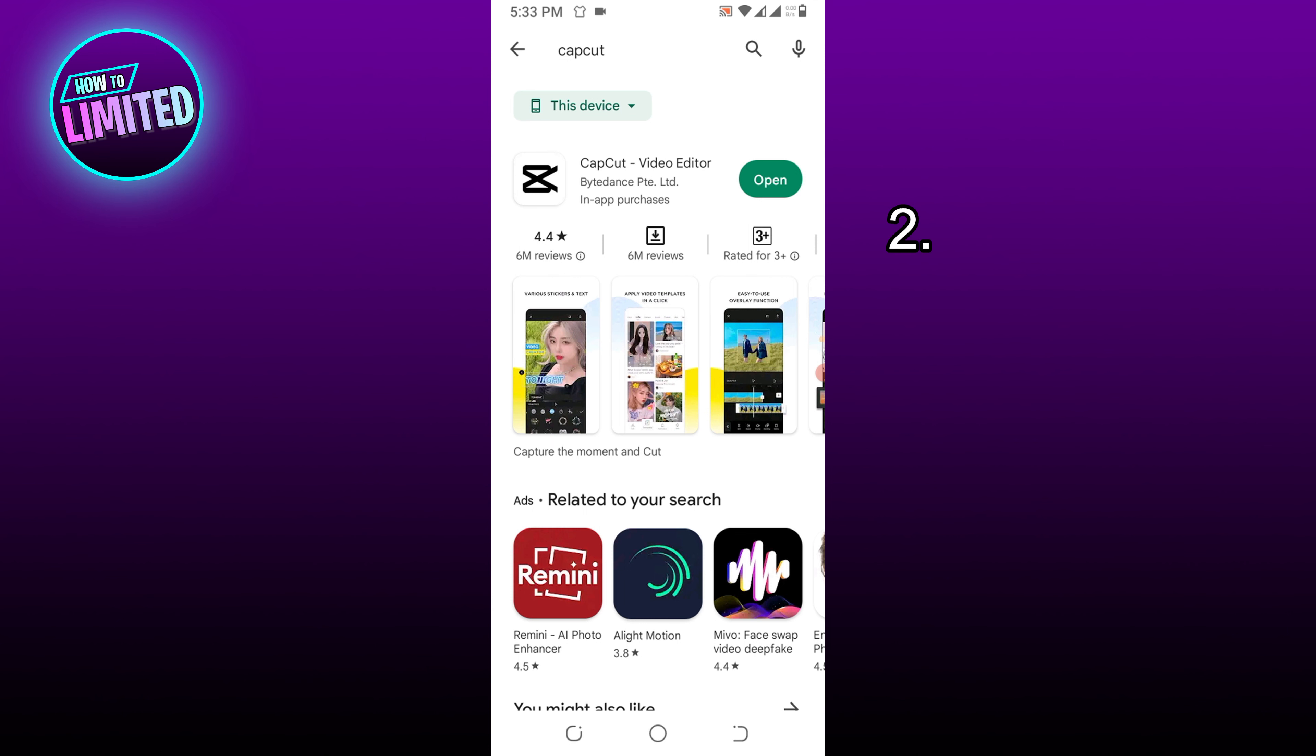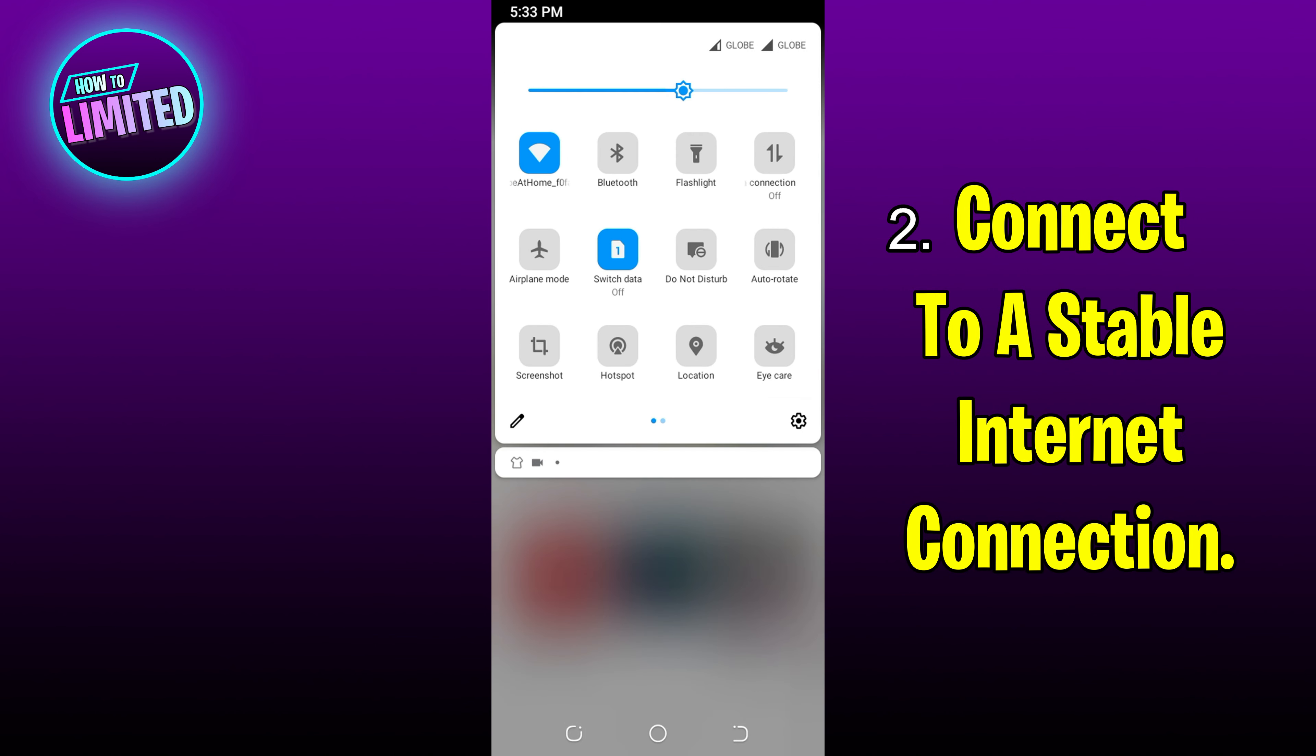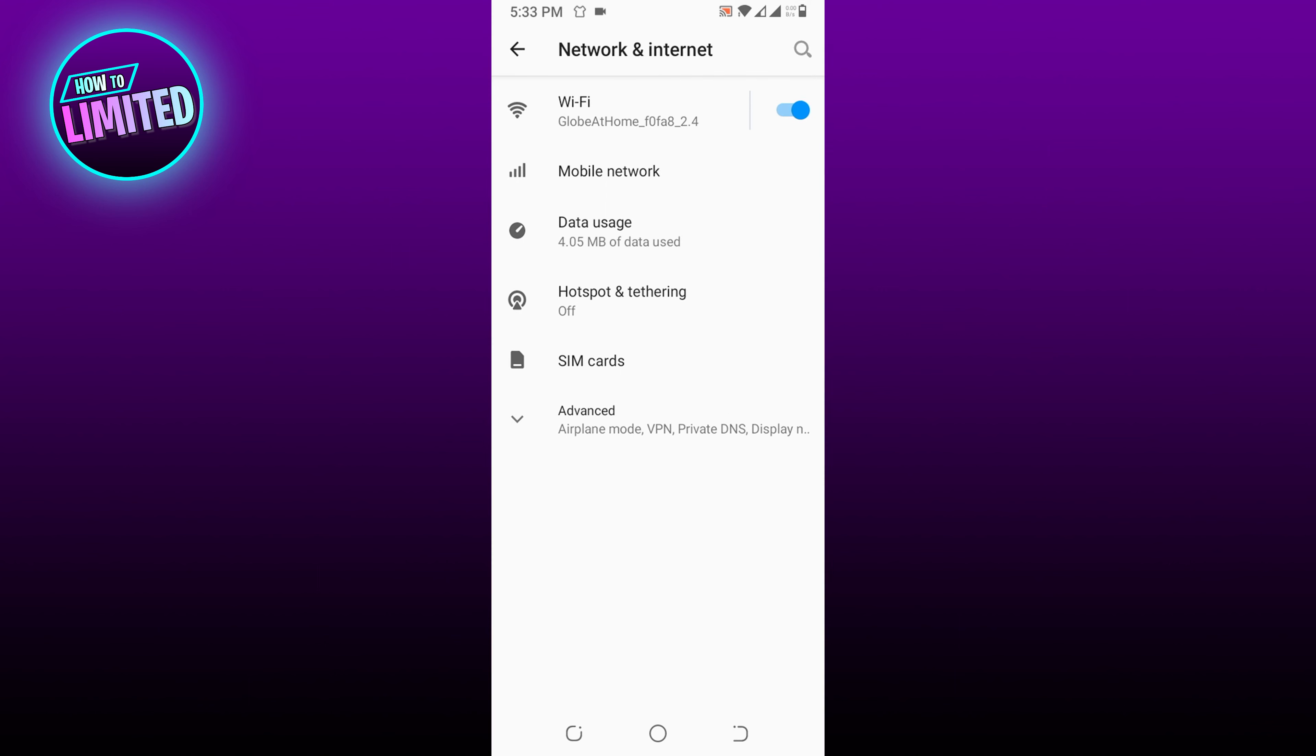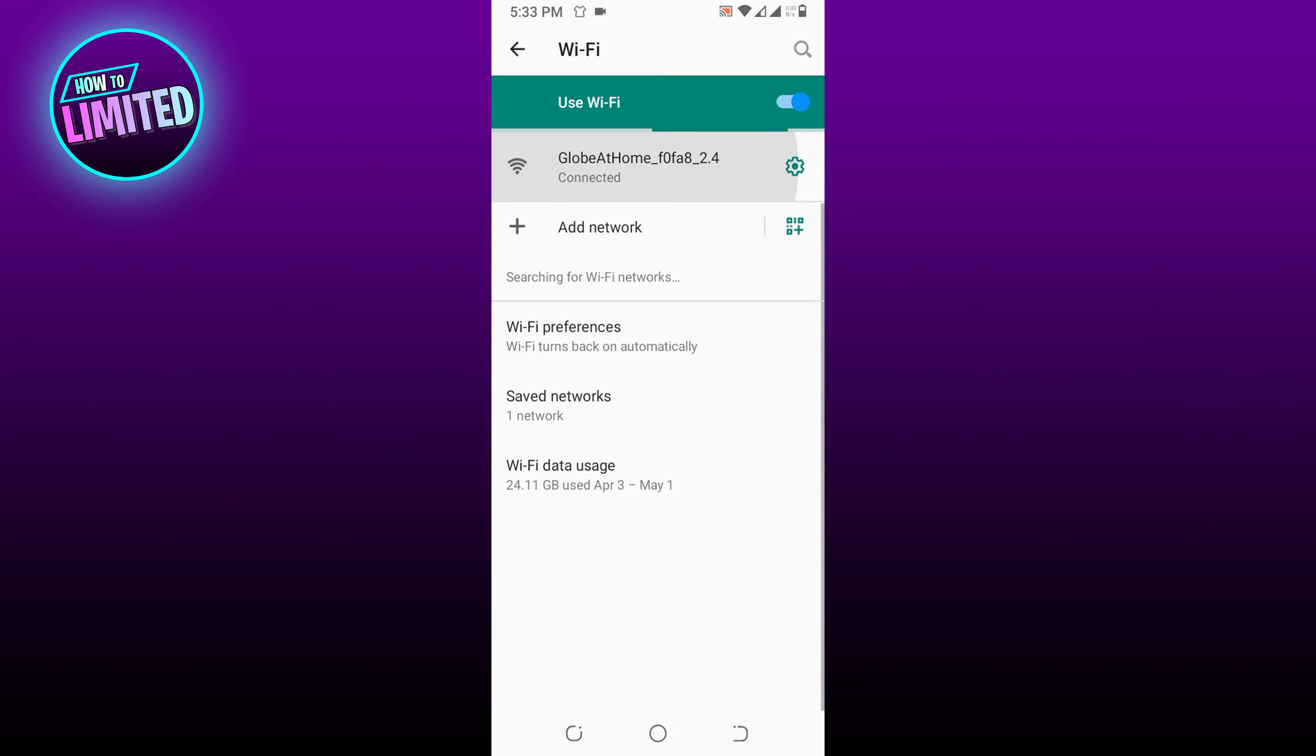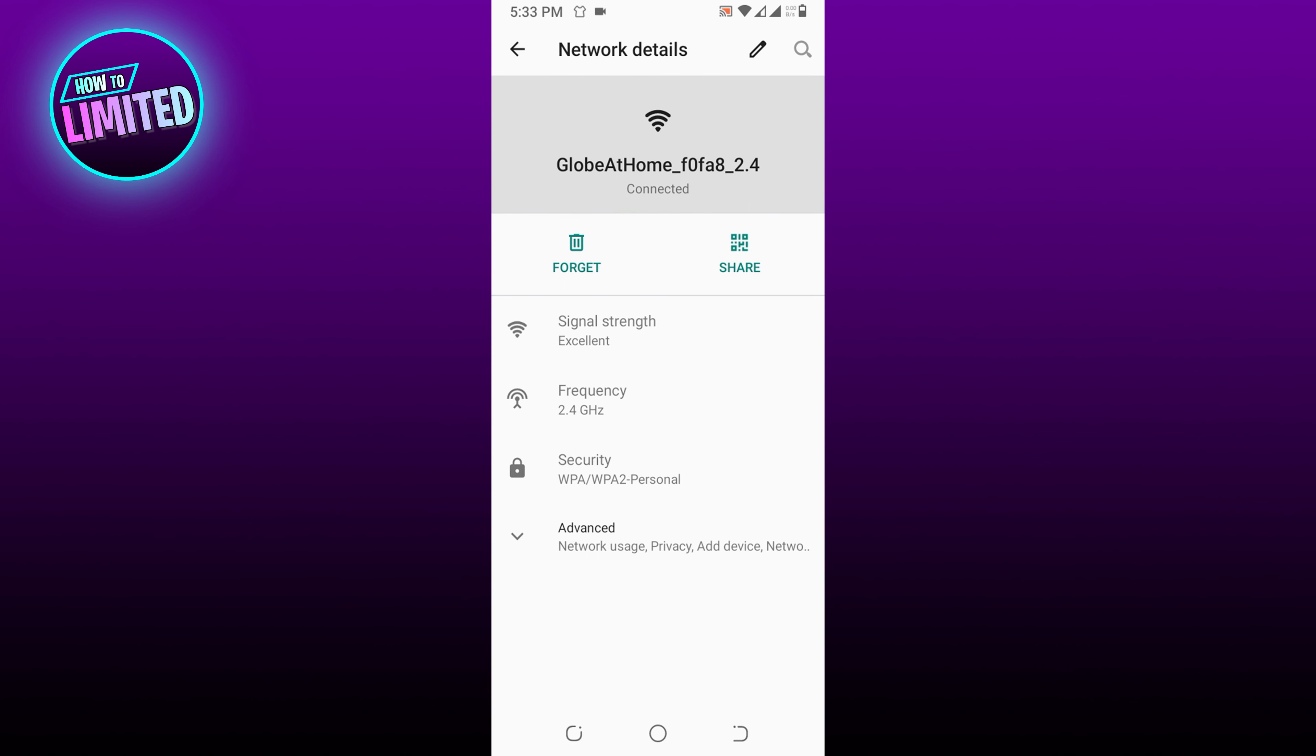Number 2: Connect to a stable internet connection. CapCut is an application that heavily relies on internet connection. To prevent the template loading effect problem, make sure that your internet network is reliable, whether you are using Wi-Fi or cellular data.